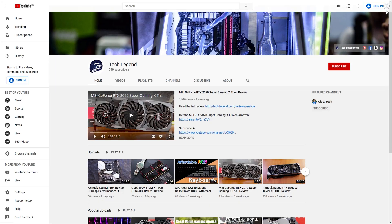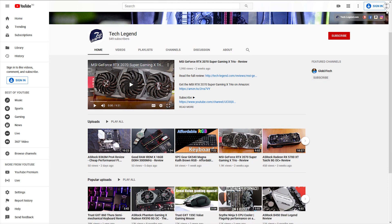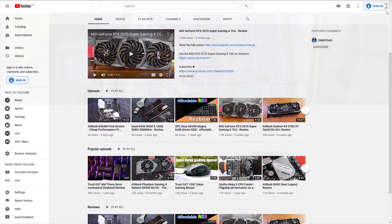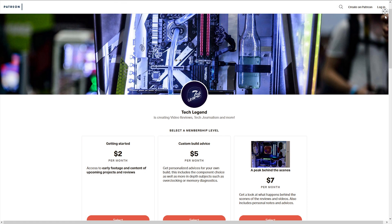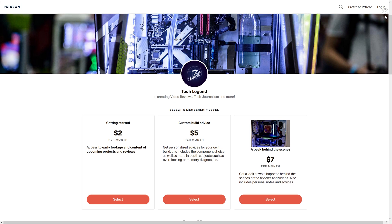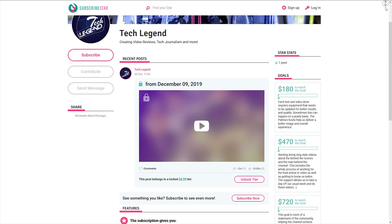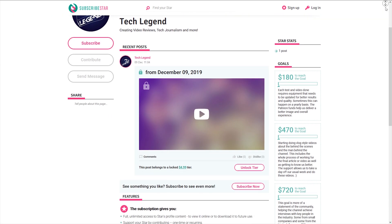If you liked this review, then you can consider subscribing for more, and also if you want to support the channel in a direct way, then in the description below you can find both the Patreon and SubscribeStar pages.